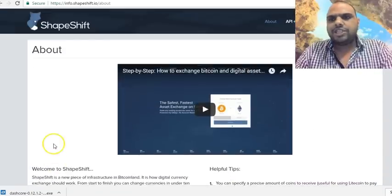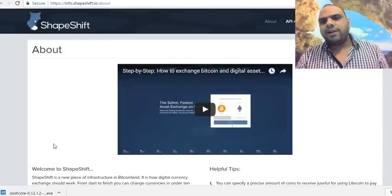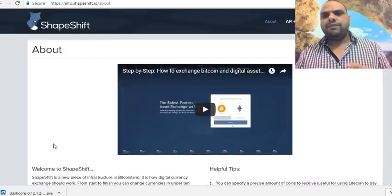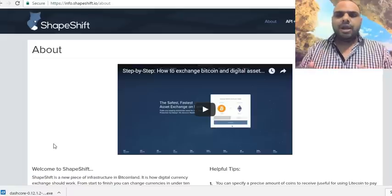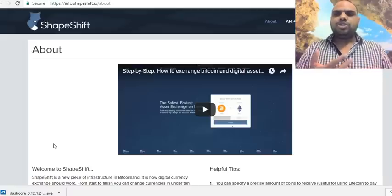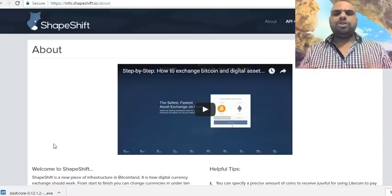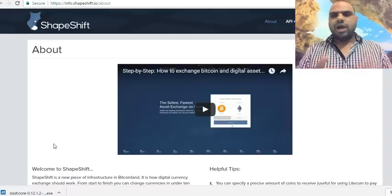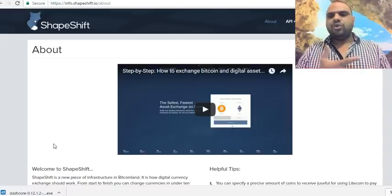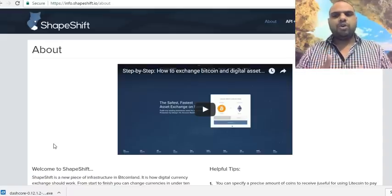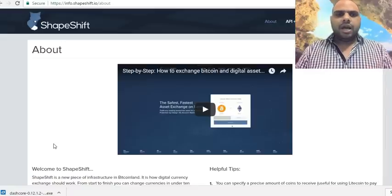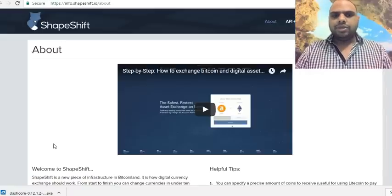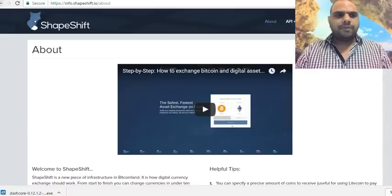This is a great platform if you want to instantly change your Bitcoin to Ethereum, Ethereum to Bitcoin, Litecoin to Bitcoin, or Bitcoin to Litecoin. You can also explore pricing details at the bottom of their page.